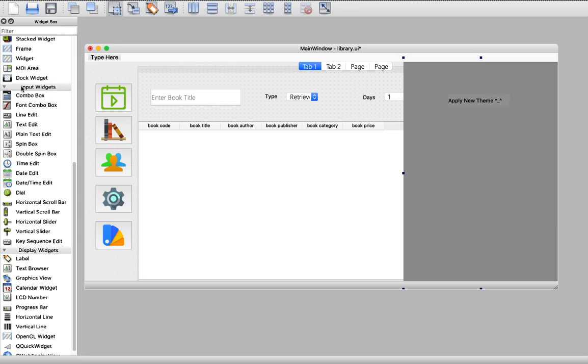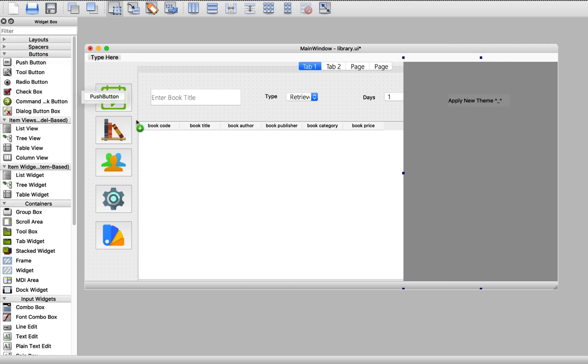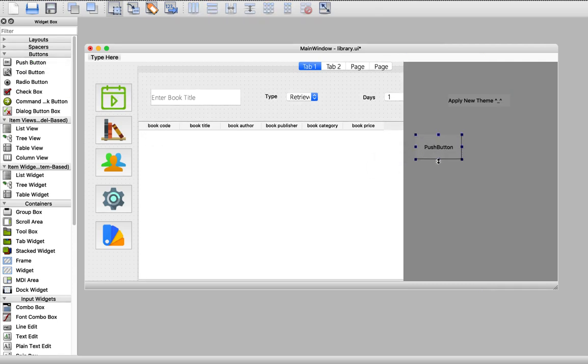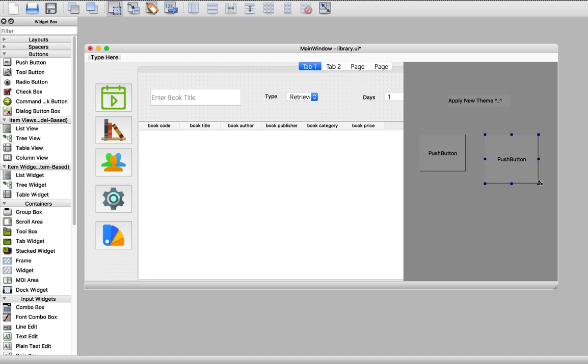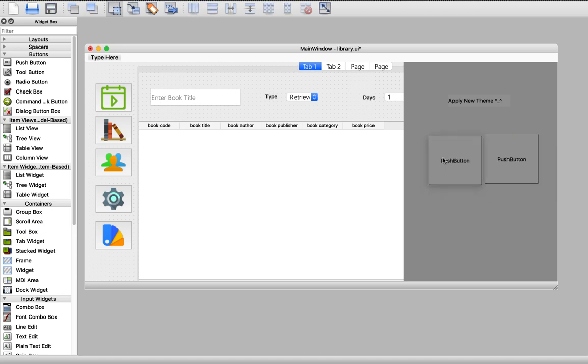And we're going to get some push buttons. We will give the user. Let's save this.